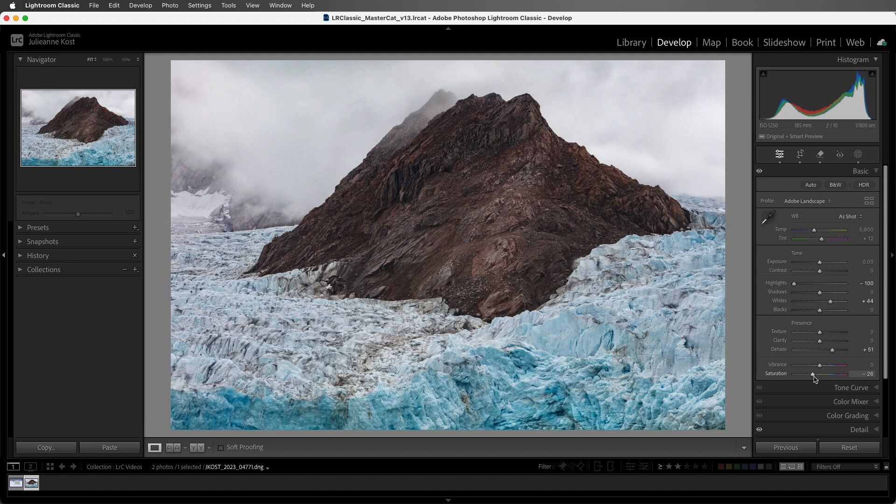And finally, I've demonstrated all of these features being applied to the entire image. However, they can also be added to just portions of an image using masking.